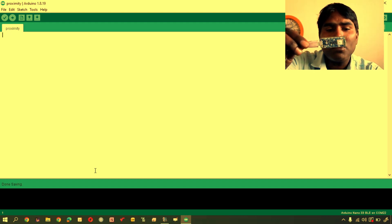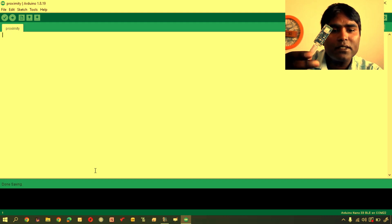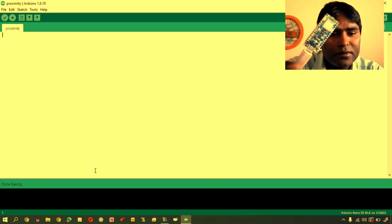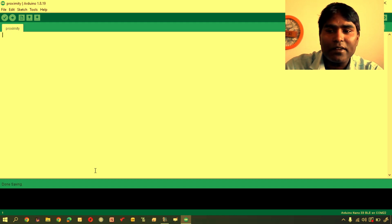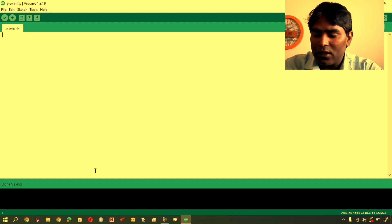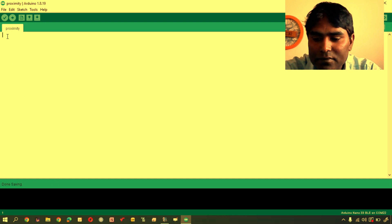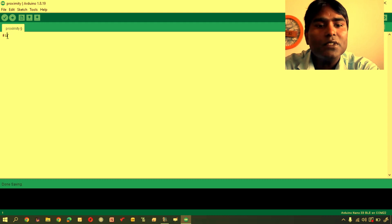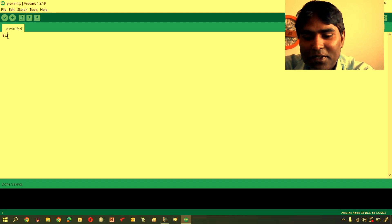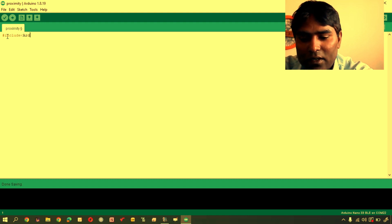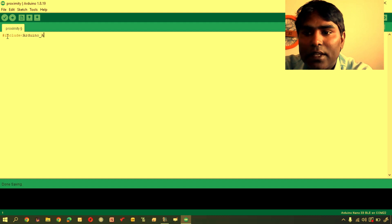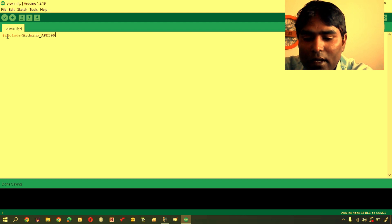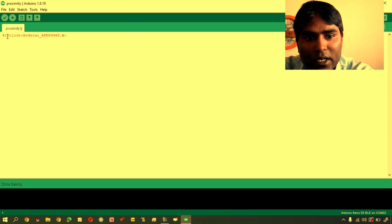Now, I am going to write the code and I will upload on this Nano BLE sense device. So, let us start. First of all, you will include library. I am going to type the library name. You will use the statement include that is used for including a library. This is called Arduino_APDS9960.h that means it is header file.